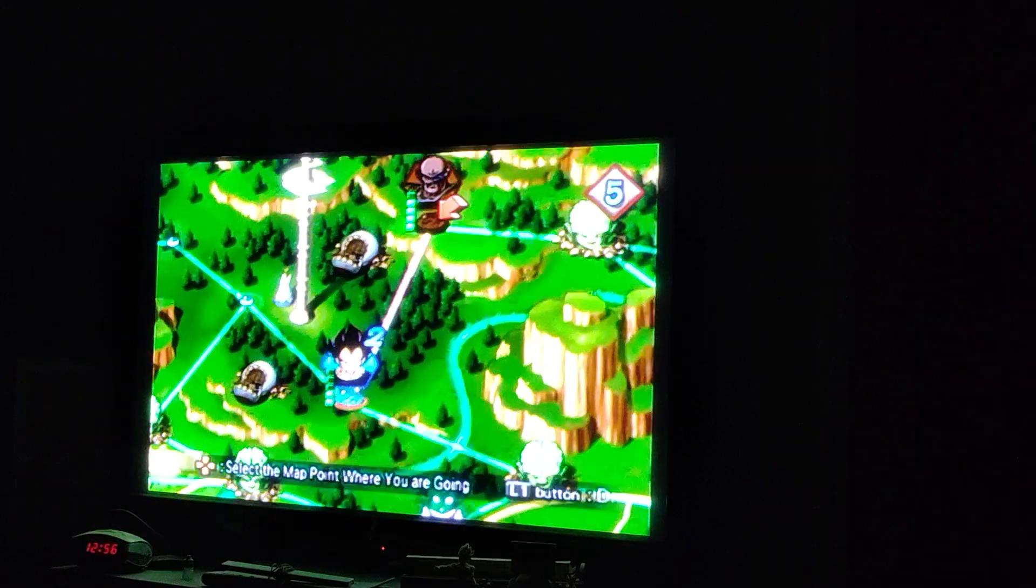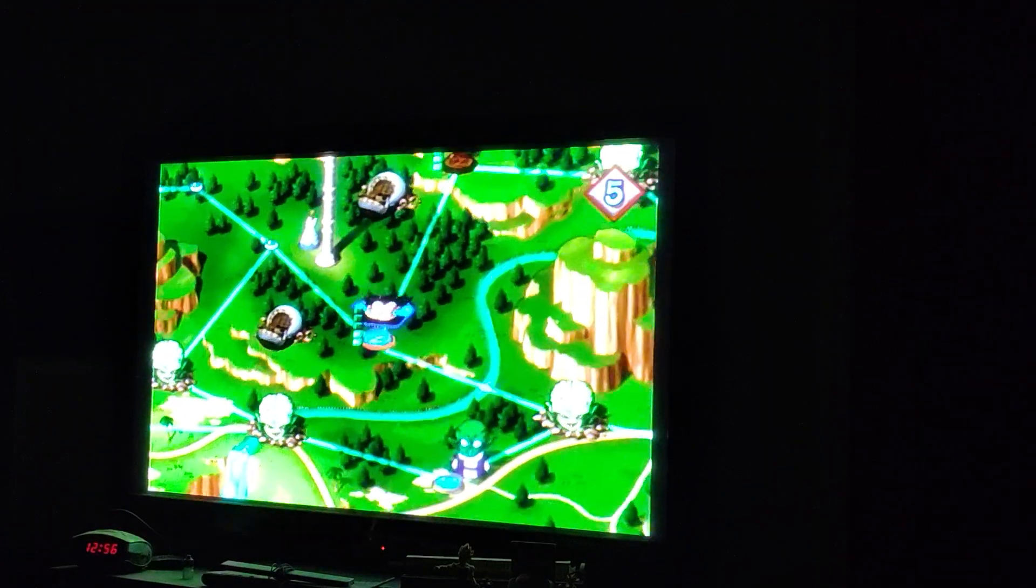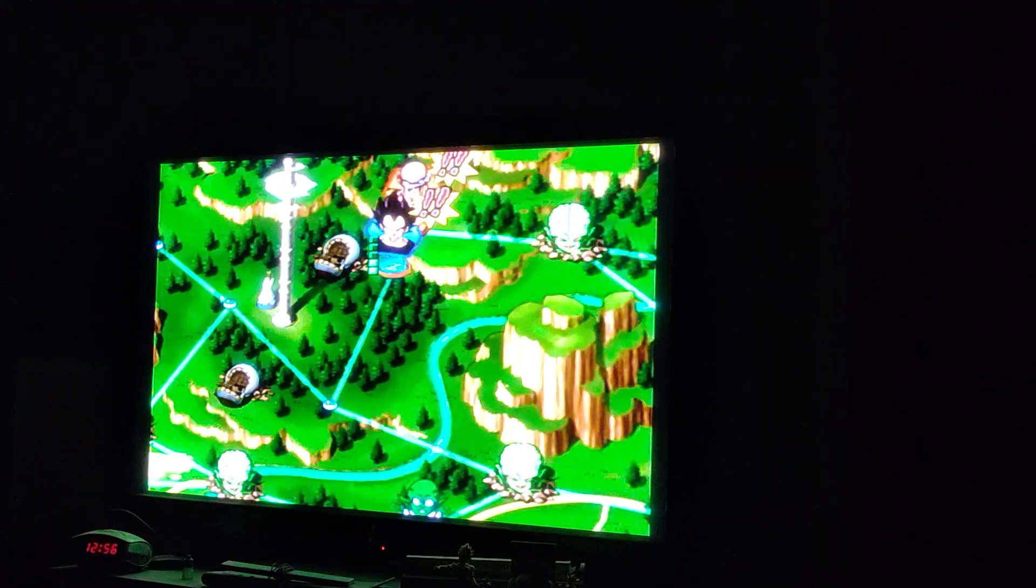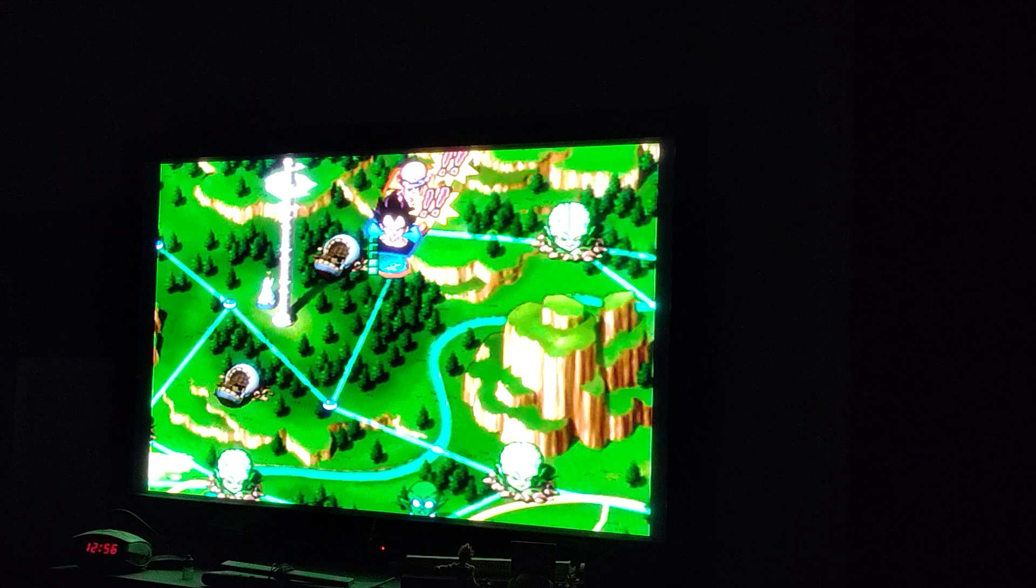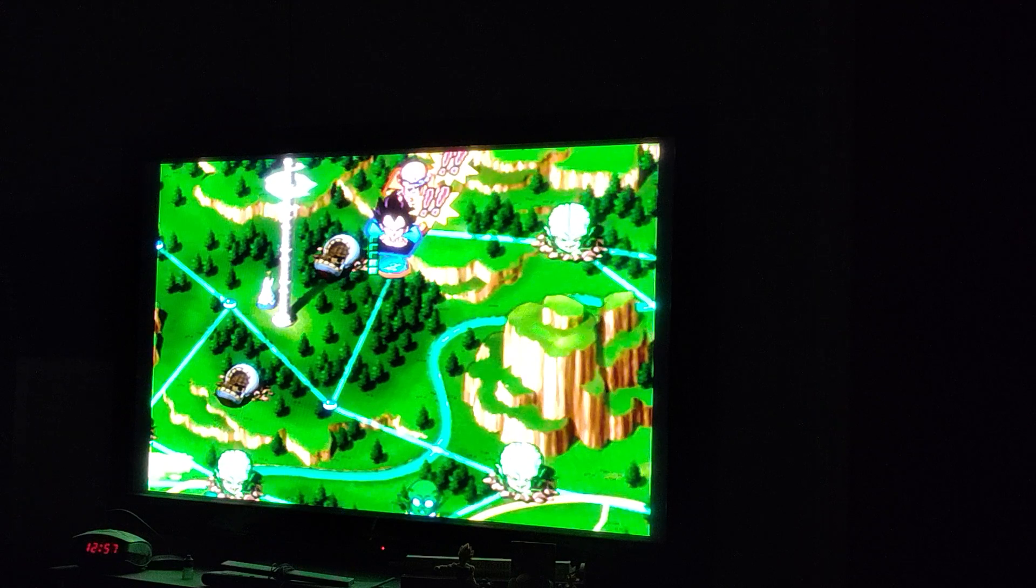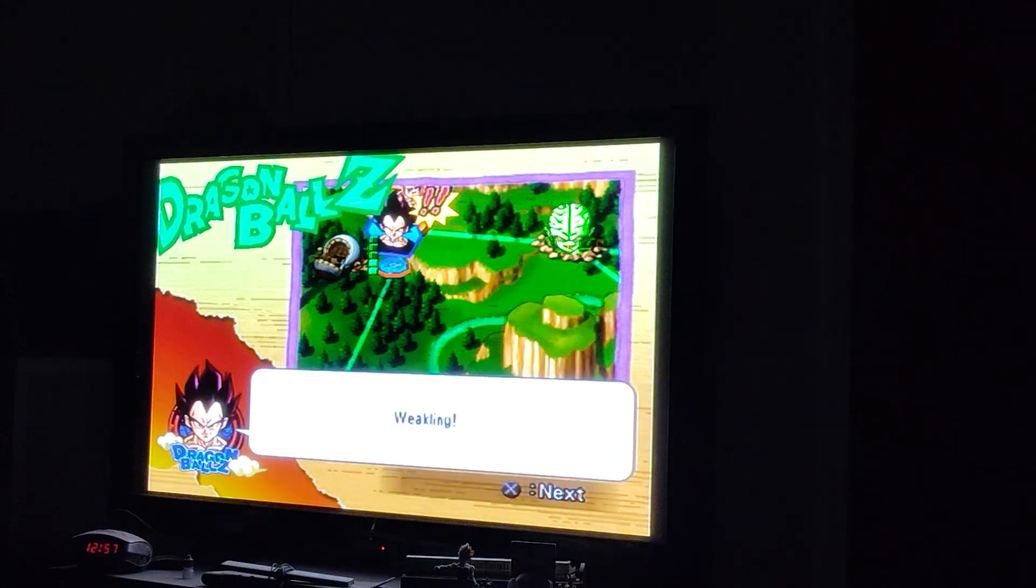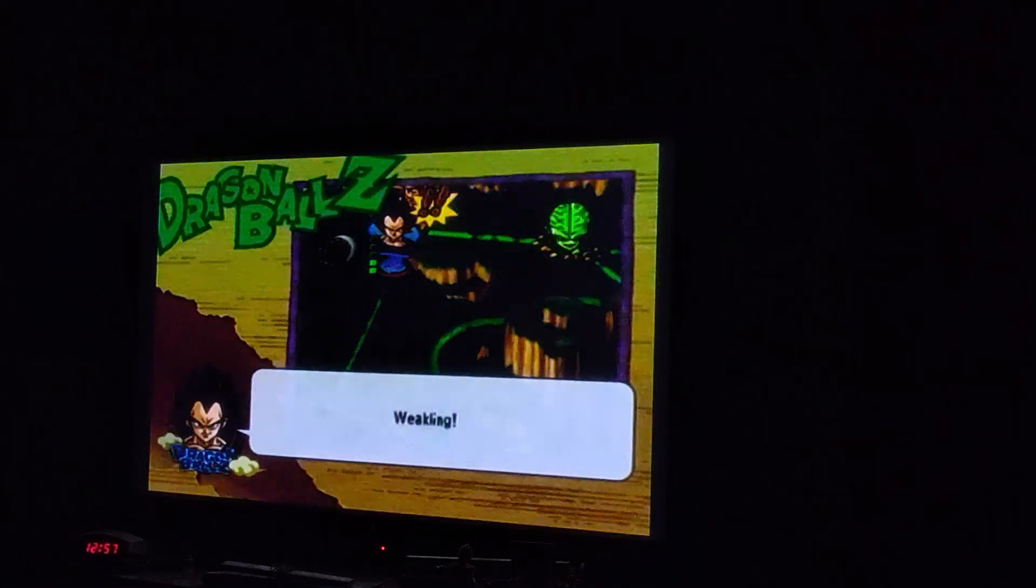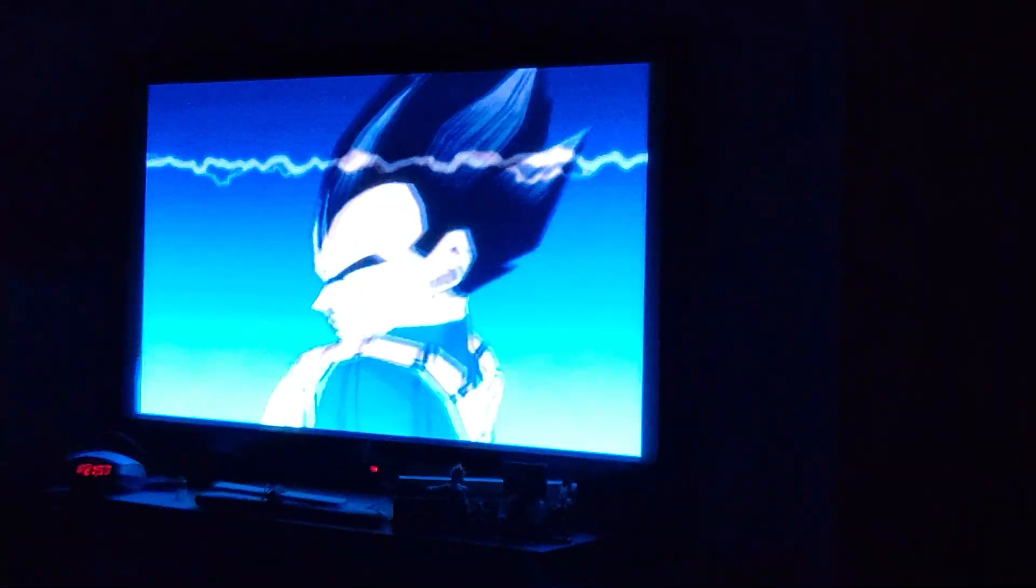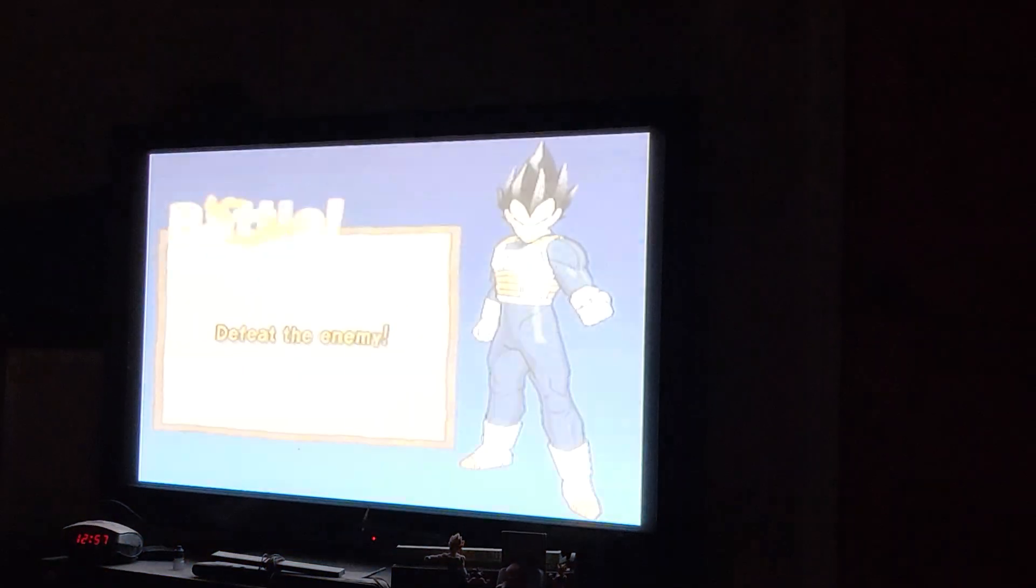Okay guys, we're about to fight Nappa with Vegeta. So yeah, this is how you unlock Nappa. You just gotta beat Nappa with Vegeta and you'll unlock him, no sweat. It's pretty easy. Okay, let's go back, guys.